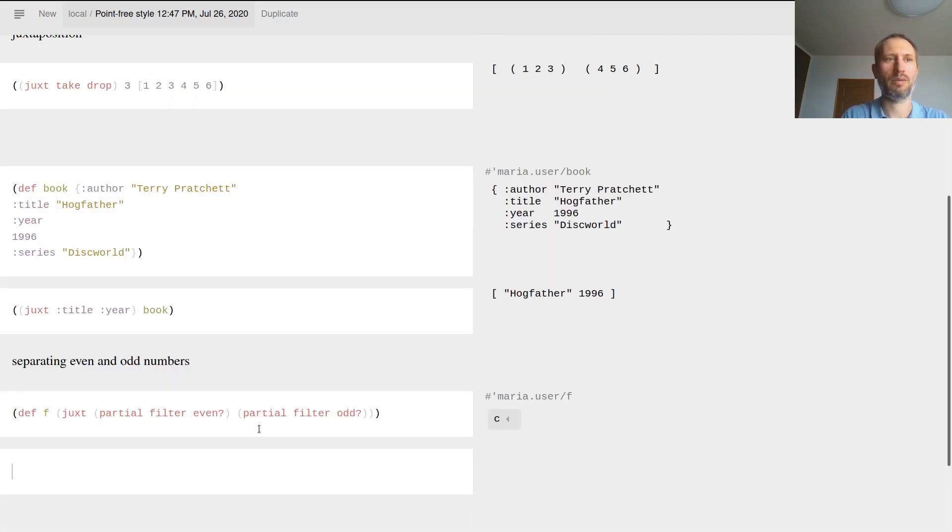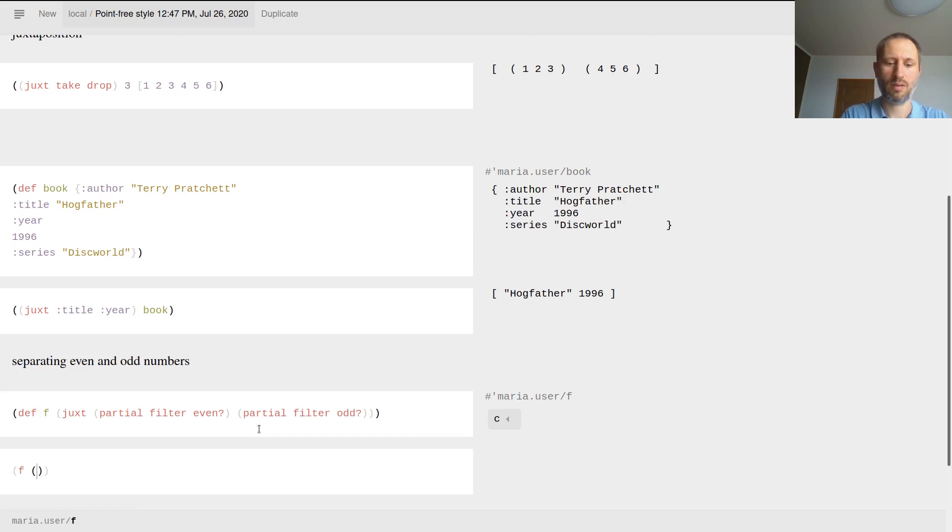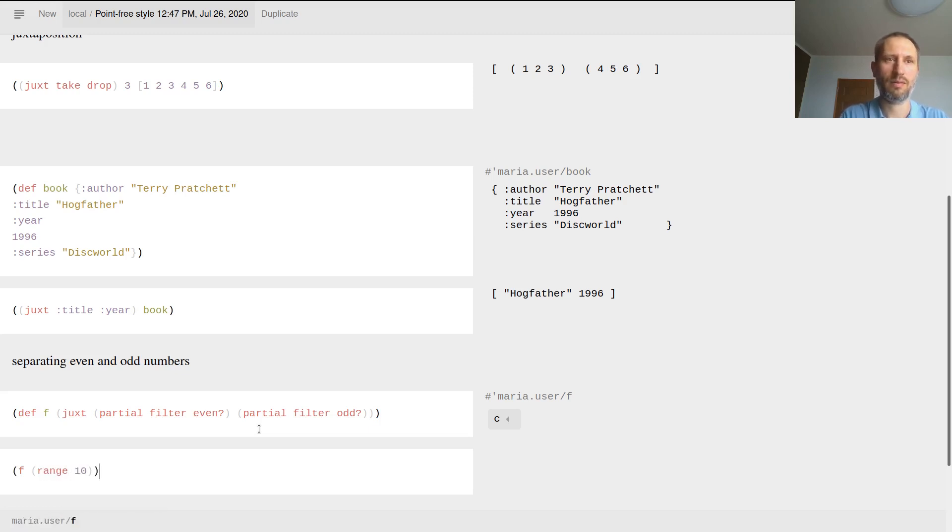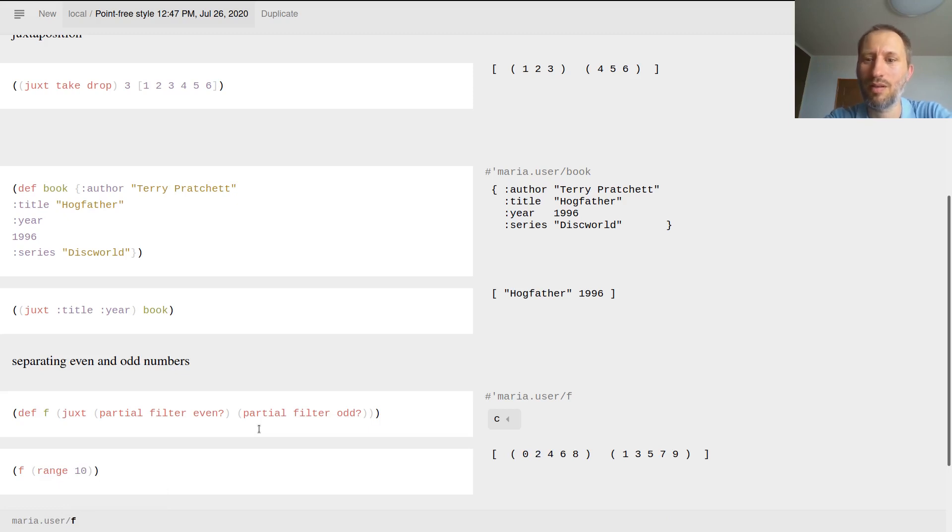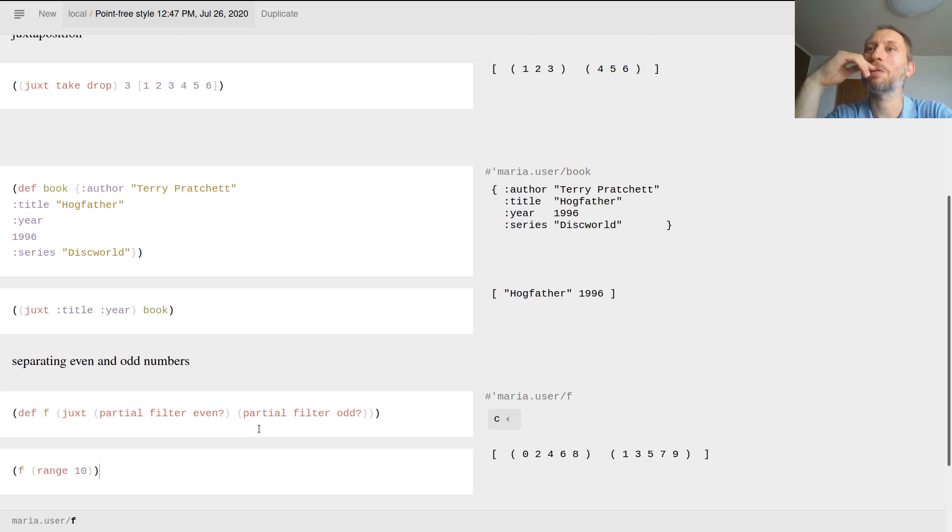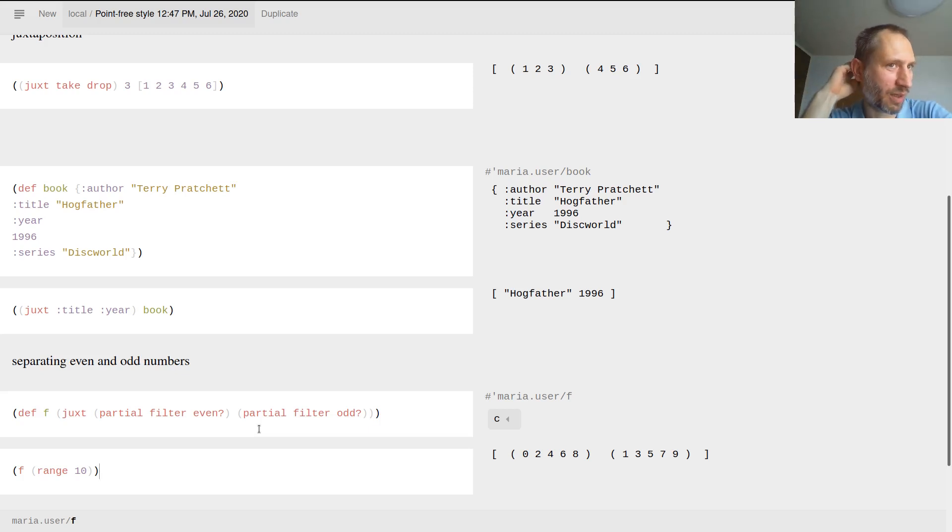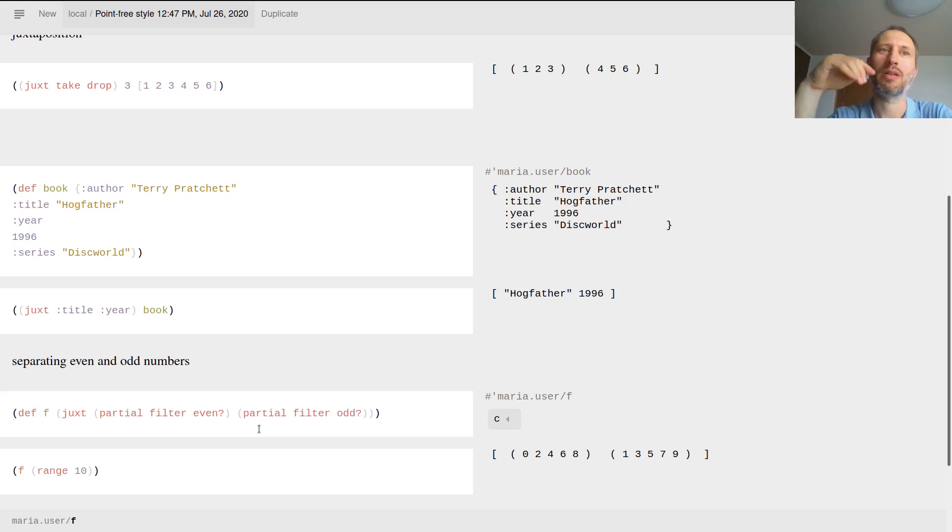Now let's see how it works. f of, let's see, range 10. Well, let's just separate it - even and odd numbers, very quickly right. So there is some elegance in this one, but it might be difficult to read.